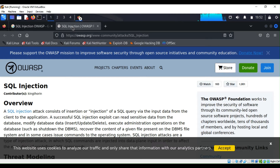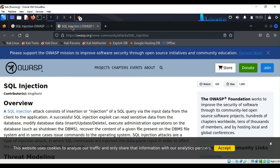The only difference is the way data is retrieved from the database. When the database does not output data to the web page, an attacker is forced to steal the data by asking the database a series of true and false questions — which is why it's called blind injection. In this series, we are going to discuss the normal SQL injection.